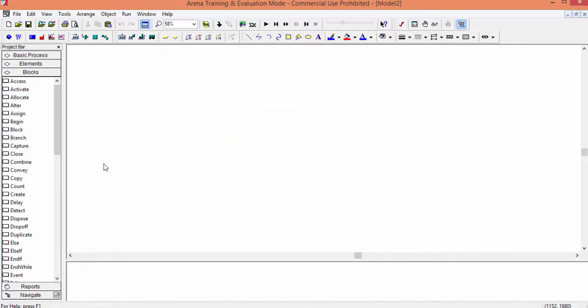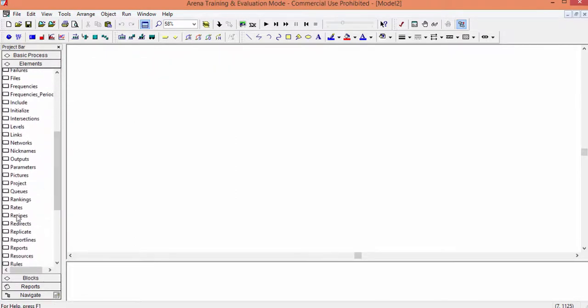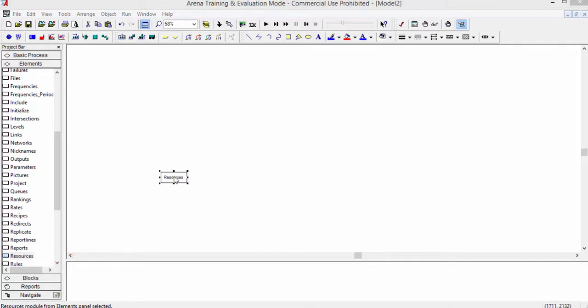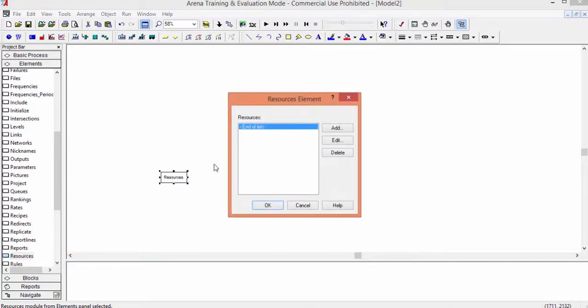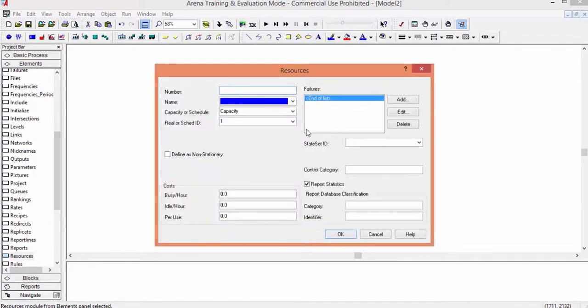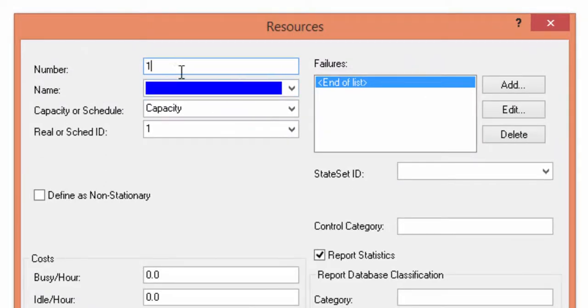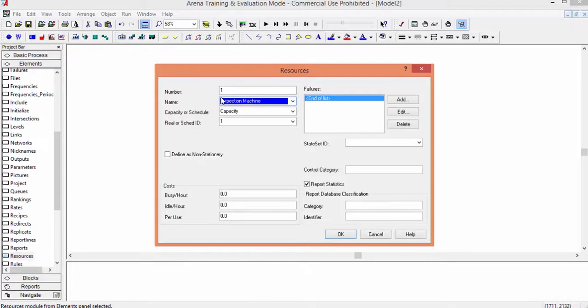To model these components, we go in the library elements. We start from the machine, which is modeled using the instruction Resources. Position the mouse on this instruction, drag and drop it into the simulation model. We have now the first element. Click on Resources. A window appears containing the list of resources. Obviously, this list is now empty. Click on Add button to introduce the inspection machine as a resource. A window appears where we can fill all the relevant information. The number is the identification number of the resource. We input 1. Then we input the name of the machine, simply inspection machine.